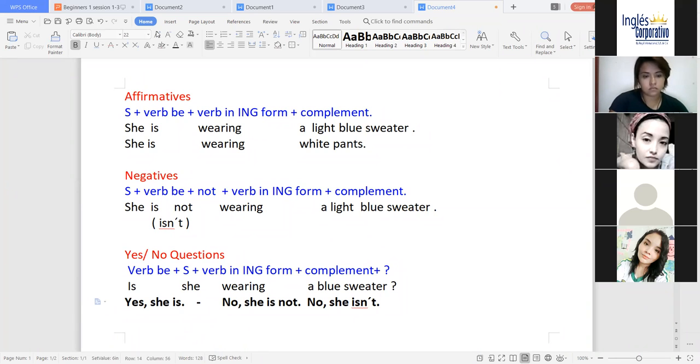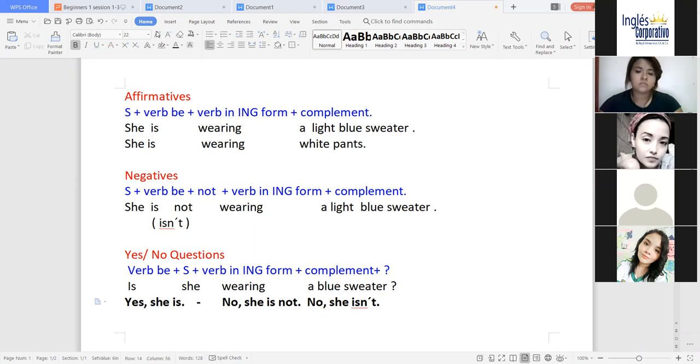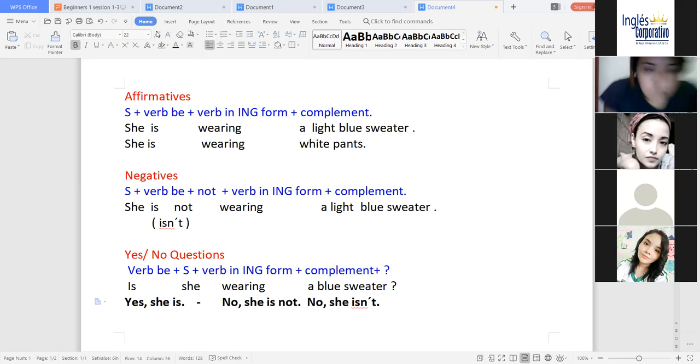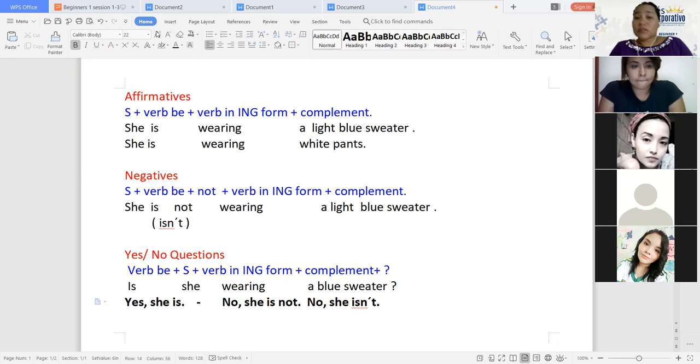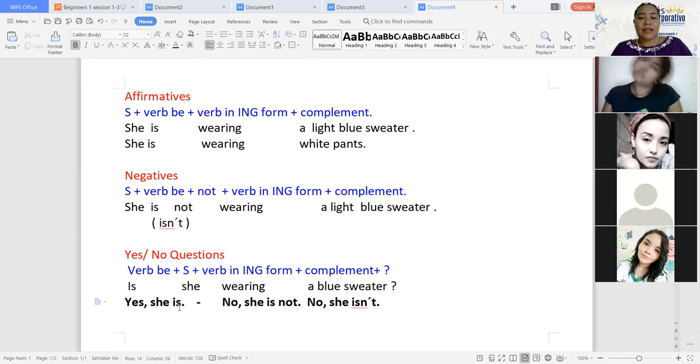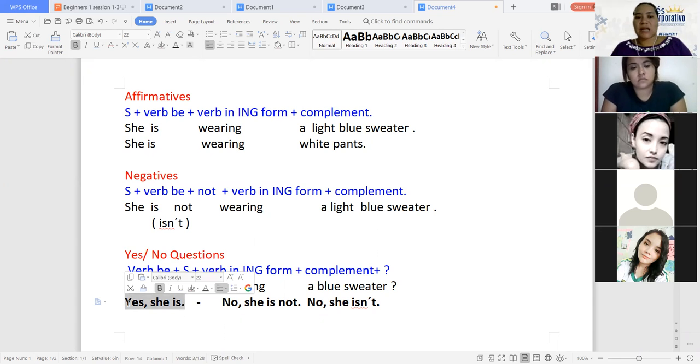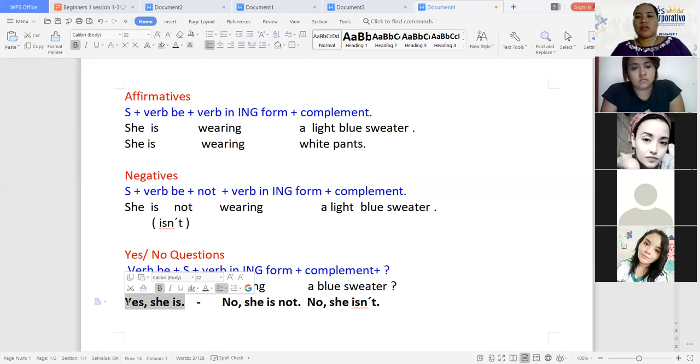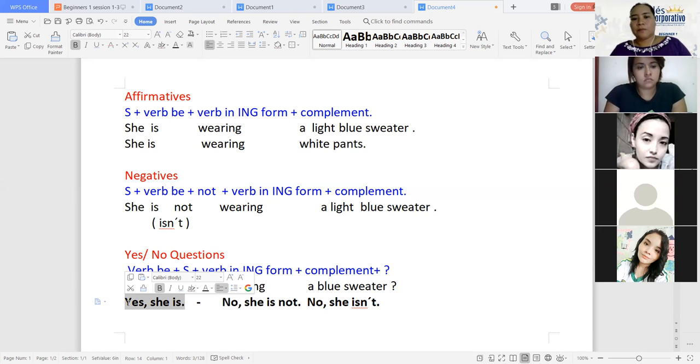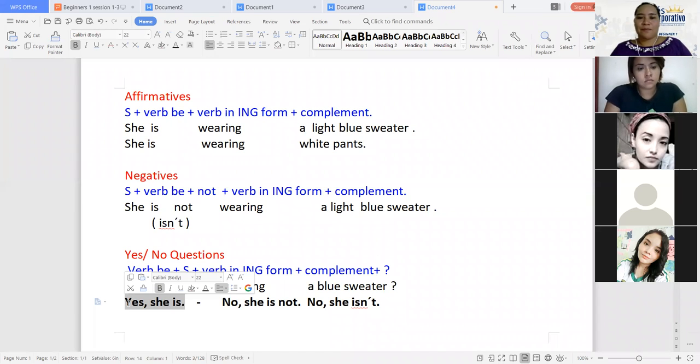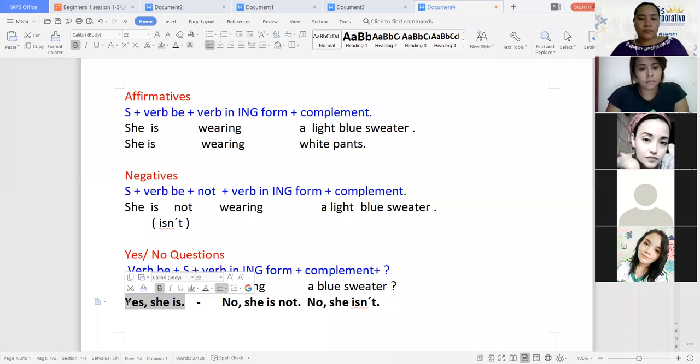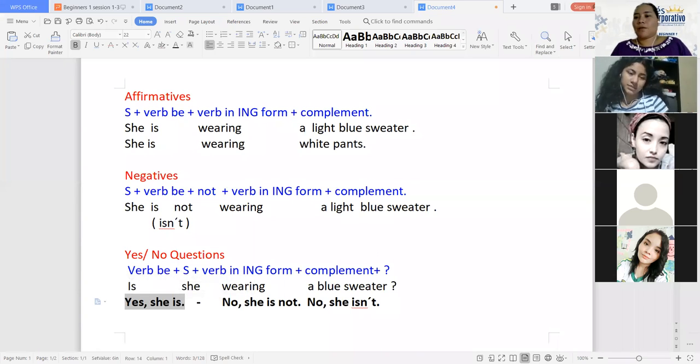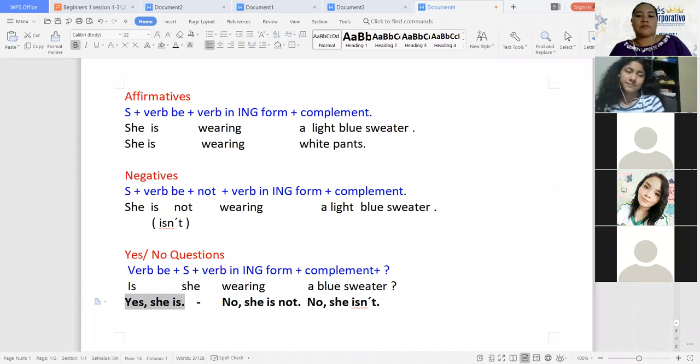Then we got negatives. In negatives, it's almost the same story. We got the subject plus the verb to be, and we're going to add 'not'. Then we have the ING form plus the complement. She is not wearing a light blue sweater. Or you can use the contraction, isn't. I'm going to recommend always the contraction only for things you're going to be talking about. For writing, please always write the complete form. Then we got yes or no questions. As it says, it will be a yes or no answer. This one is simple because you're just going to swap or switch the verb to be and the subject. The verb to be comes at the beginning, then the subject, verb in ING form plus the complement. Basically, take the affirmative sentence and just do the swap.